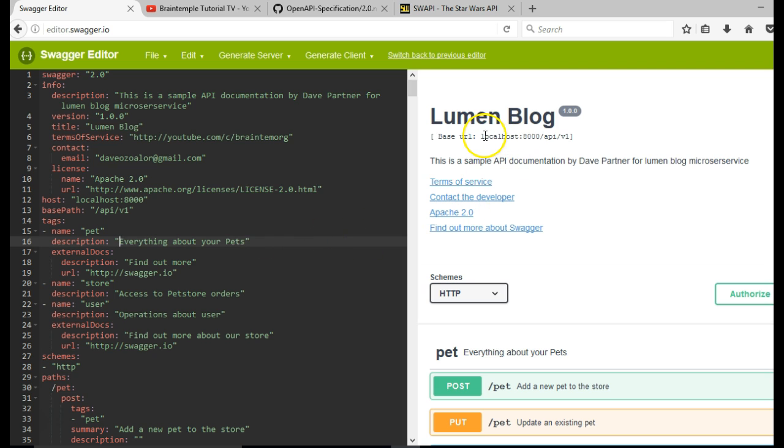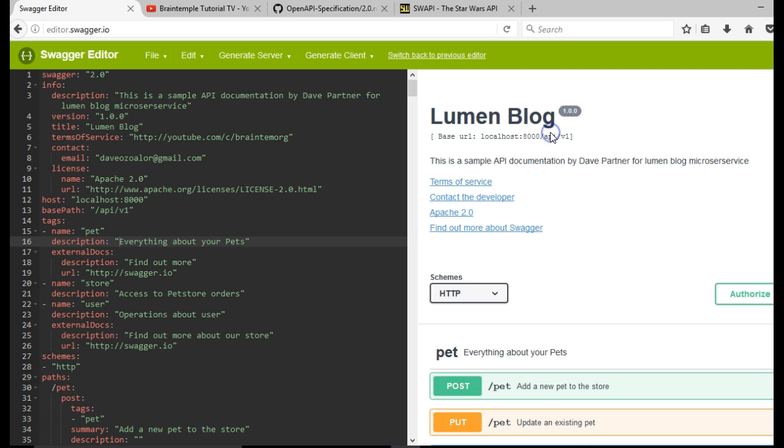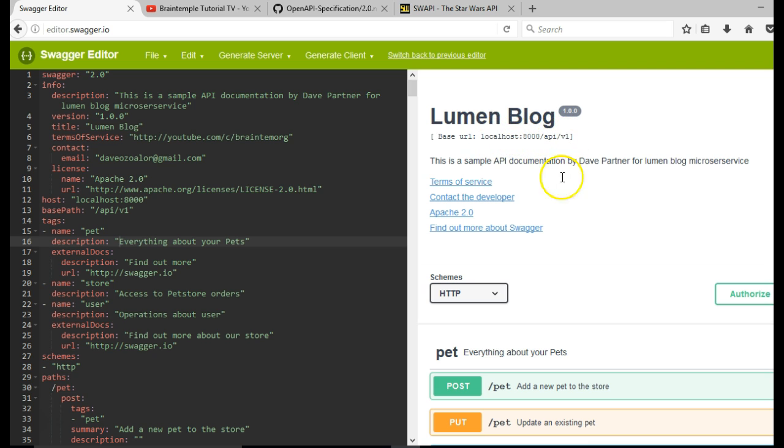As you can see, Swagger has automatically added our base path to our localhost, our host. So we have localhost colon 8000, slash api, slash v1. So the rest of our resources will be stemming from this.